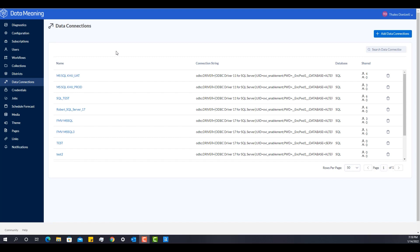So with the intention of centralizing and having more governance around your environment, you should leverage data connections. Because you can create those connection strings in this menu here and basically share with other users in the gallery.